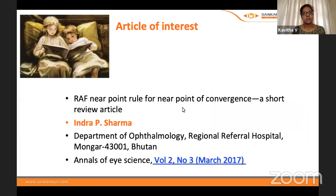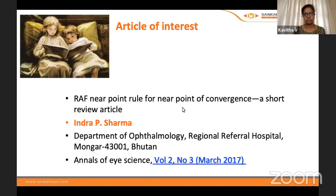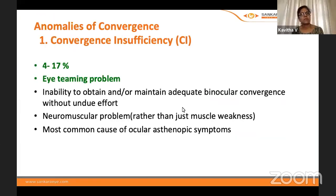For further reading on the RAF rule, there is an article by Indra P. Sharma called 'RAF Near Point Rule for Near Point of Convergence: A Short Review,' from Bhutan, published in the journal Annals of Eye Sciences.